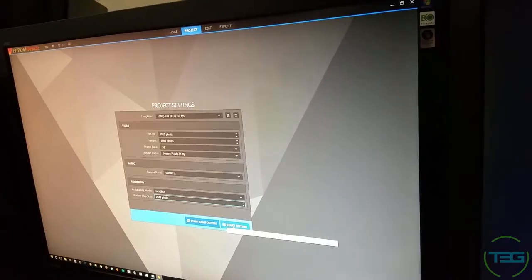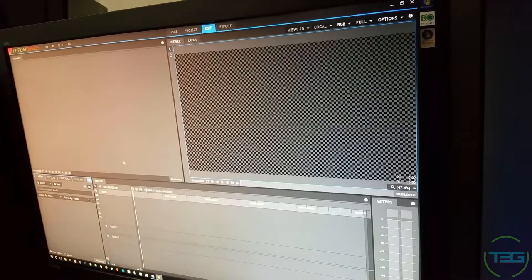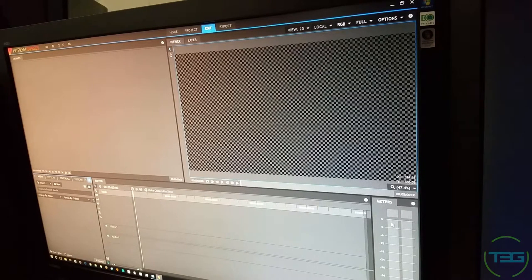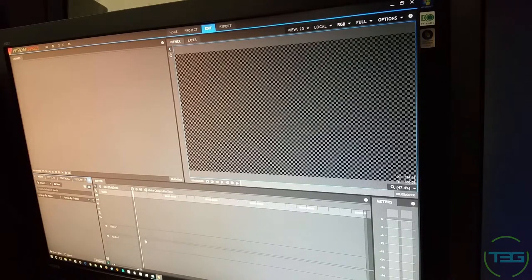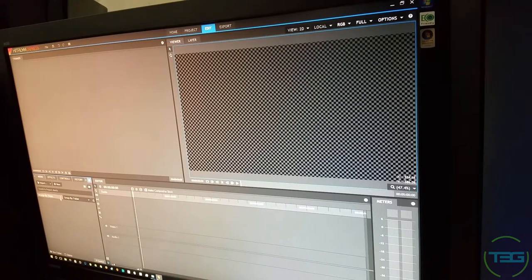Hit 'Start Editing' and here we are. On the right you have a viewer; to the right of that it meters your volume levels. Here is your timeline — your editor where you toss in your videos and audio. Here is your trimmer, and here is your media panel. I'm going to go ahead and plug in my phone, copy over the media I already have, and see how it works.